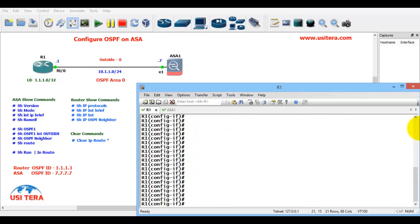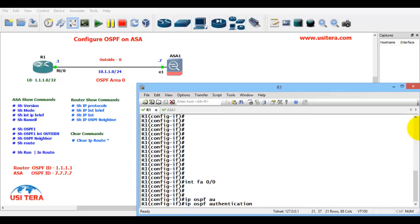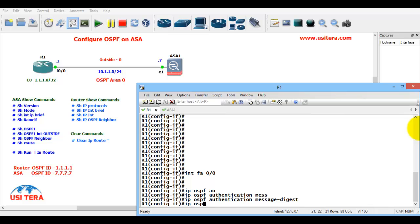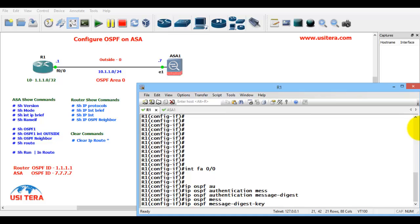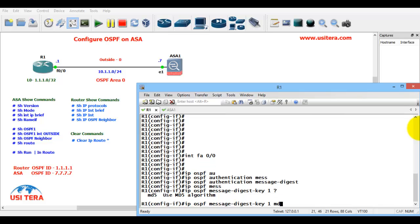Now configure OSPF on the R1 router. Go to interface FA 0/0. Next, IP OSPF authentication message digest. Then IP OSPF message digest key 1, MD5 password.